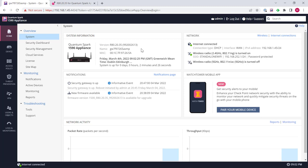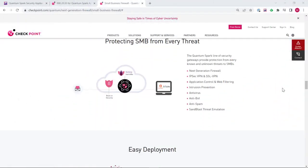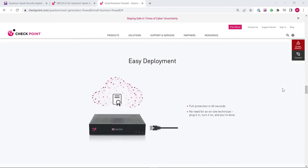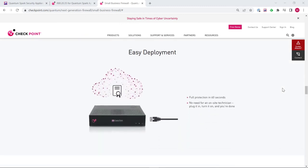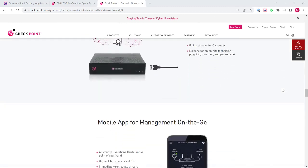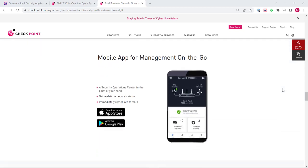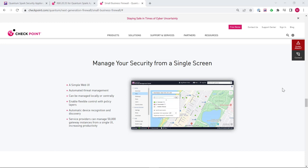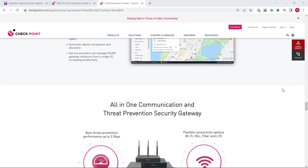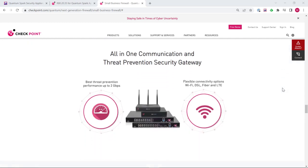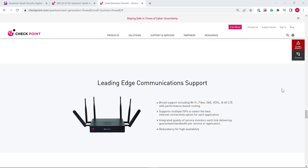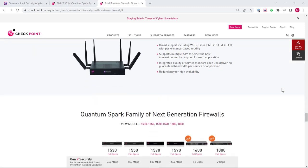So you can see that was really quick and easy in terms of being able to upgrade the checkpoint spark gateway. Please note this was done in my lab environment so I don't have a huge network sat behind my spark gateway so it's going to be a little bit quicker than what you may expect inside your production environment but it is still quick and easy to actually upgrade the firmware.